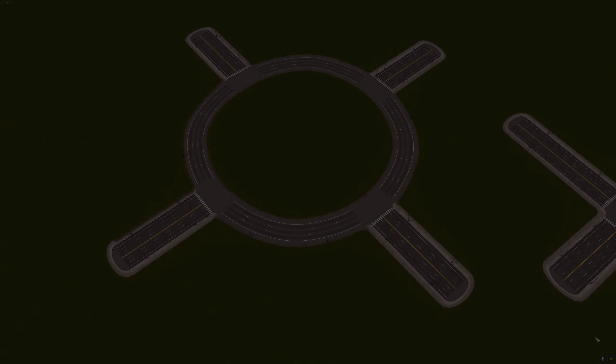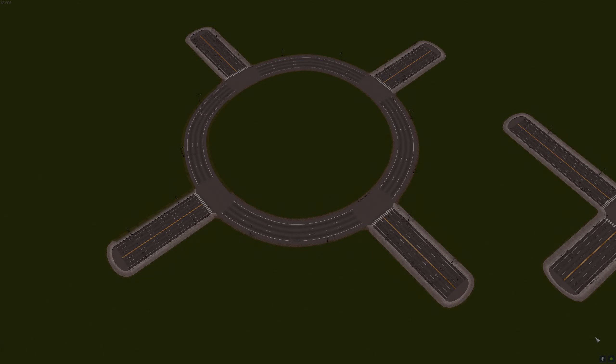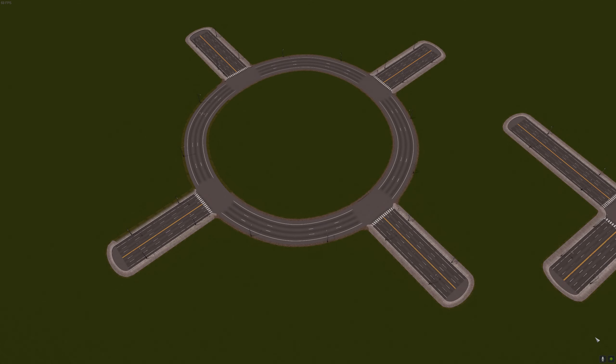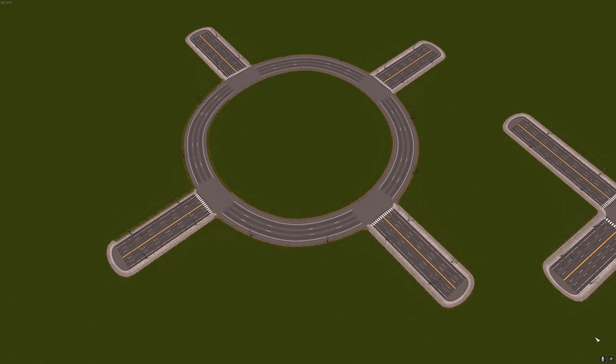Hey guys, Urban Architect here and welcome to another quick tutorial. Today we're just going to be going over roundabouts: when to use them, what roads to use to build them, how to build them, and how to make them actually work.